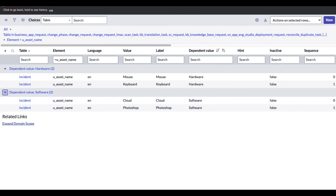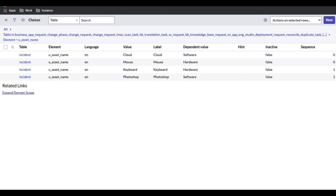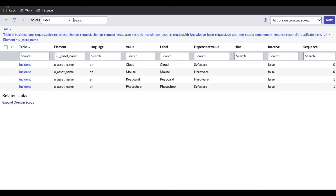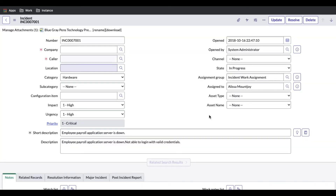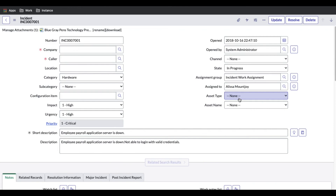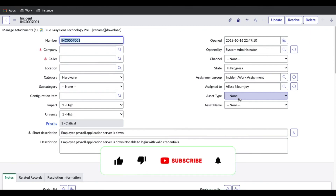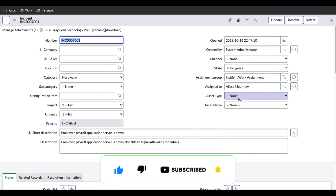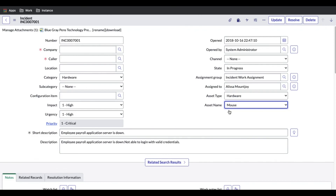The basic idea is: go to Configure Choice, add your values, and keep playing around. That's the additional step to verify which fields are dependent on what — just for reference purposes. If you have any questions, let me know in the comment section. Please like, share, and subscribe to my channel. Thank you very much, have a great day.